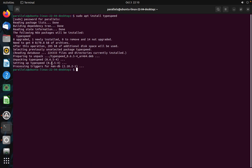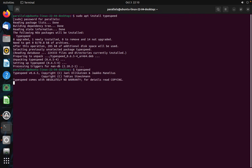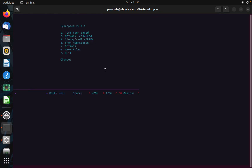As you can see, it's installing. To check whether you installed TypeSpeed successfully or not, just type typespeed — the name of the software — and hit Enter. It's launching. As you can see, this is the software.